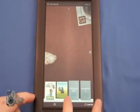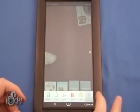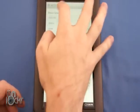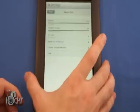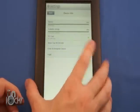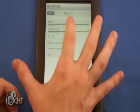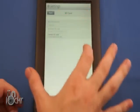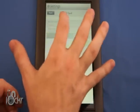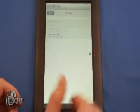And then we're going to go to settings, device info, SD card, unmount, format, click OK.